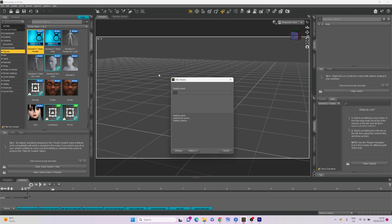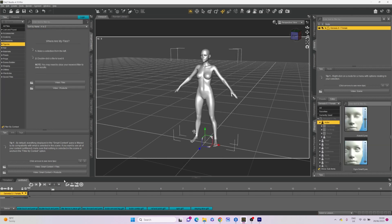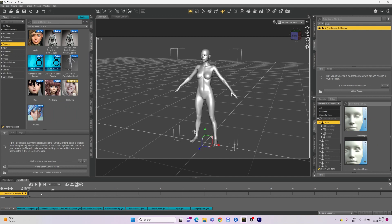Once you've added your figure, it's time to animate. We'll be using the Animate 2 plugin for this purpose. Animate 2, along with a variety of different animations, can be purchased from the Daz Studio Store.